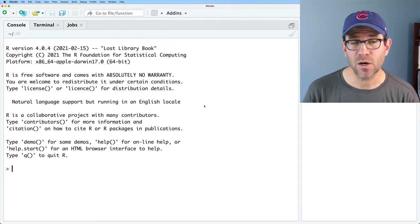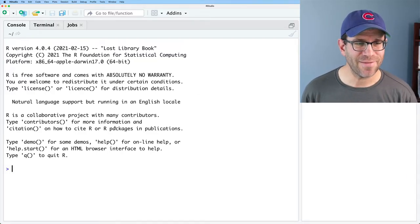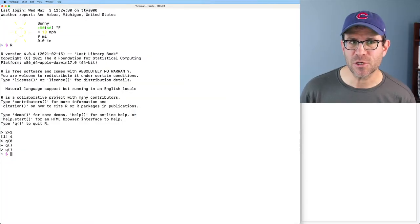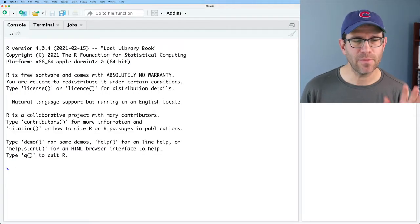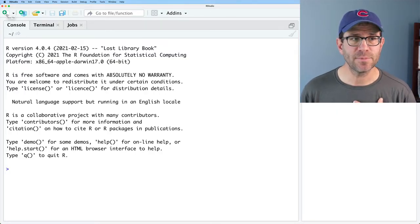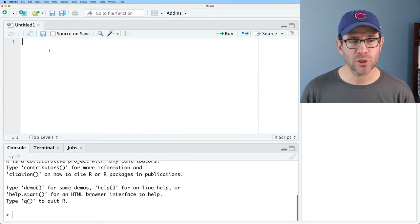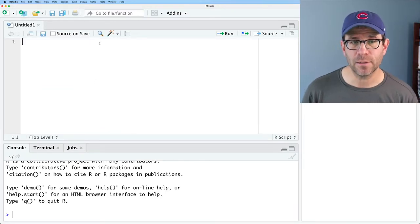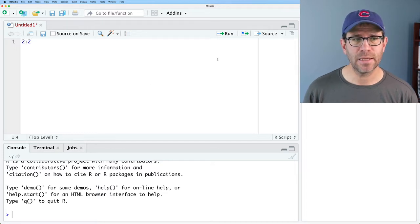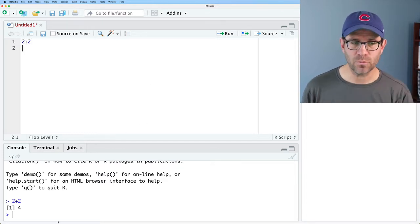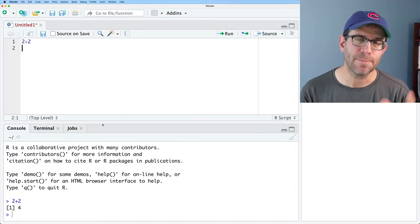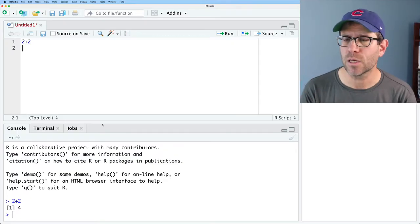Here is our RStudio window. On the left, this looks a lot like what we had in the terminal — we are running R from within RStudio. If I want to create a script, I can go to New File, R Script, and this will open up another panel in the top left where I can do things like type two plus two. I can then click Run, and that runs it down here in the console. That's one of the nice features of RStudio — it puts everything in one place.